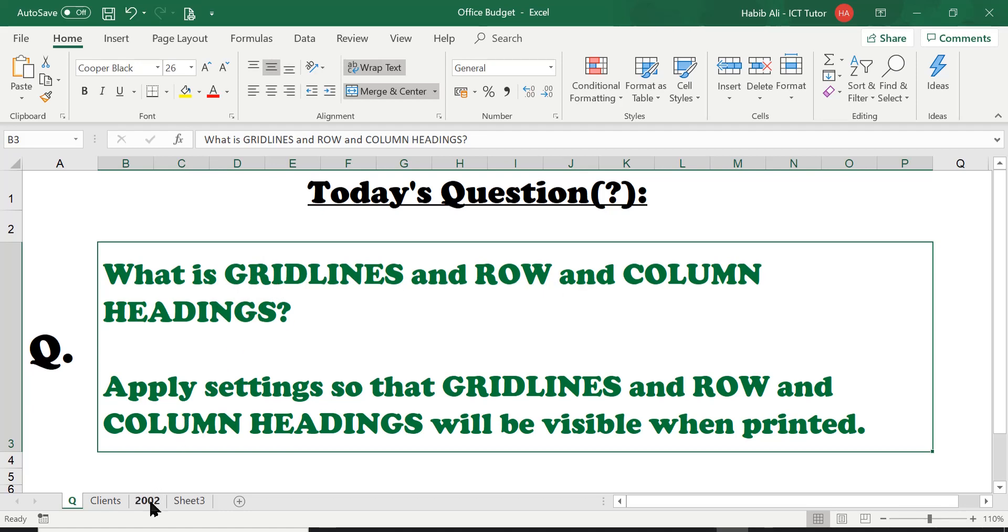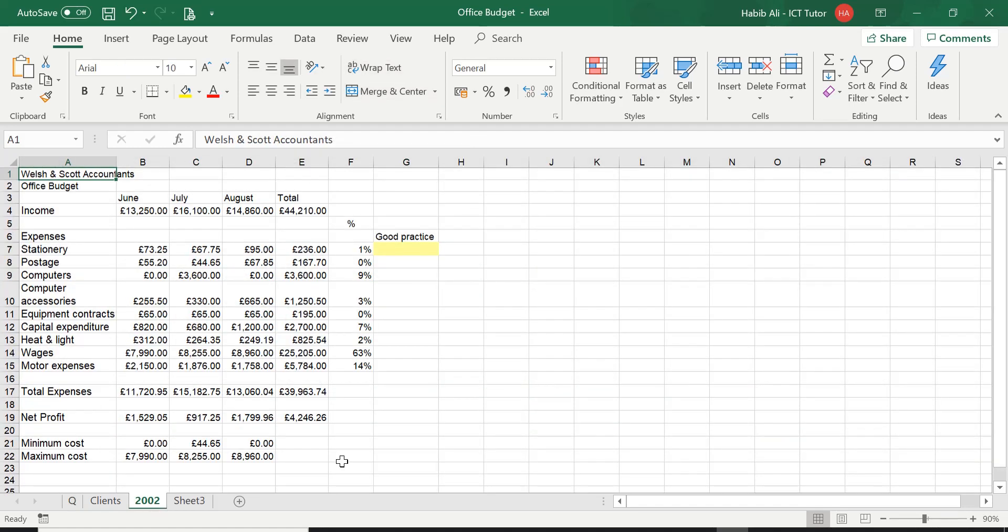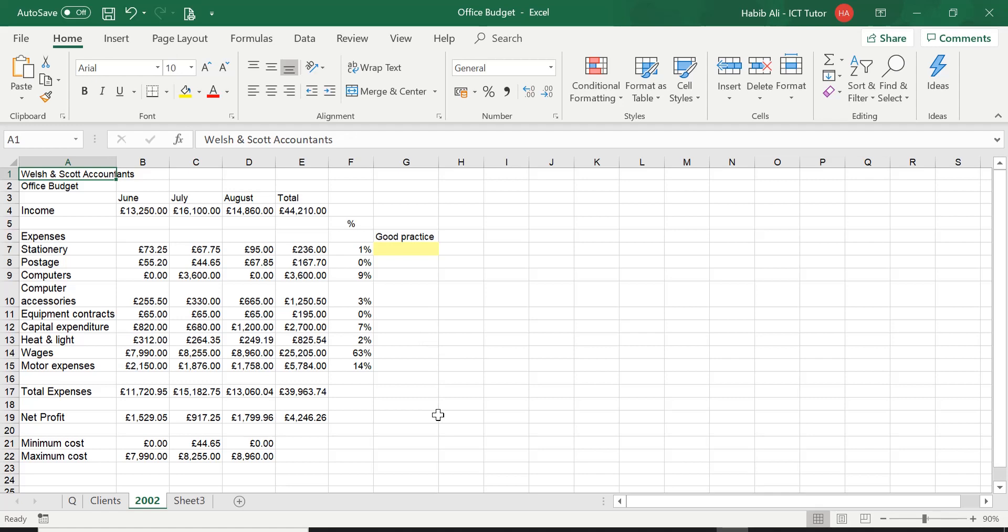Let's go over to the 2002 worksheet and have a look. On Excel we always have gridlines, and the gridlines are simply all these gray lines that you see on this worksheet. These little boxes which make up each cell, we call these lines gridlines. The row and column headings are basically these headings here at the top, so you can see column A, B, C, D, E. These are referred to as the column headings.